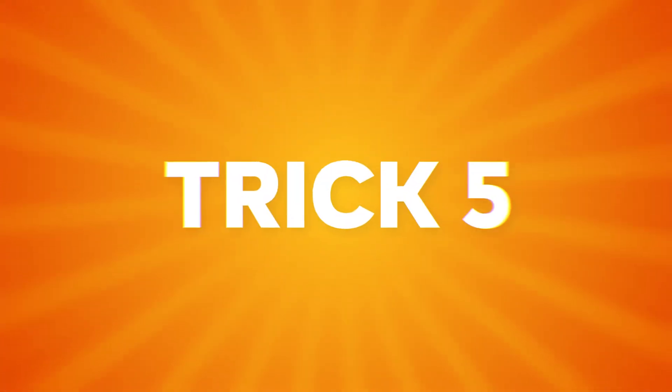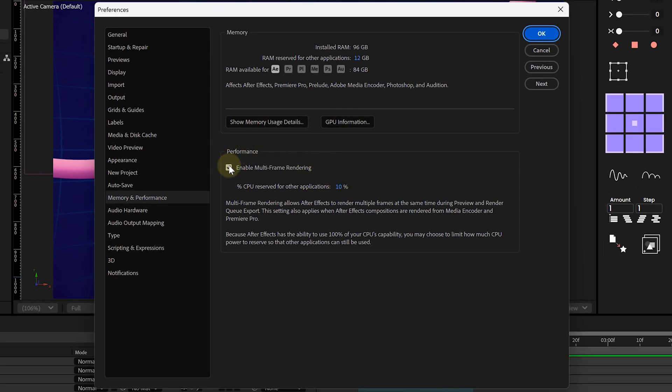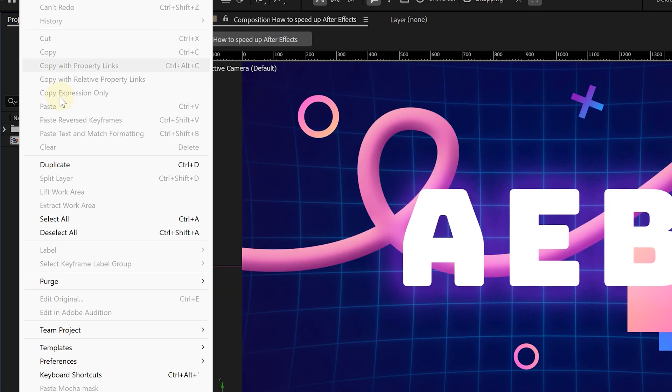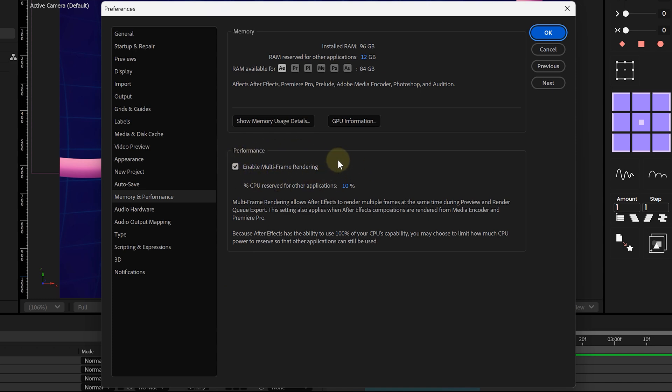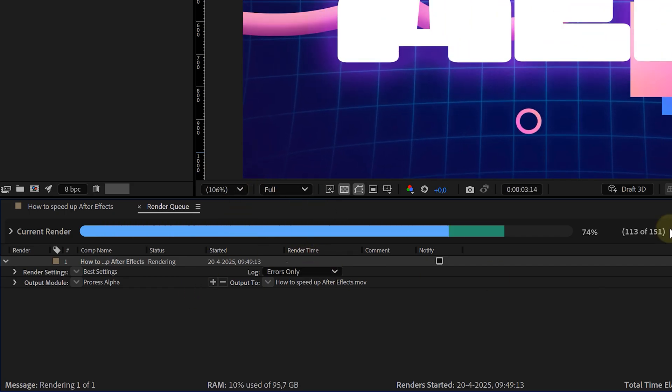Now we're ready for some more advanced tips — let me know in the comments which ones are new to you, and share your own secrets too. Next up: multi-frame rendering. This one's a game changer. It allows After Effects to render multiple frames at the same time if your CPU has multiple cores — which it probably does. To turn this on, go to Edit, Preferences, then Memory and Performance. Find the checkbox for multi-frame rendering, enable it, and boom — way faster renders.